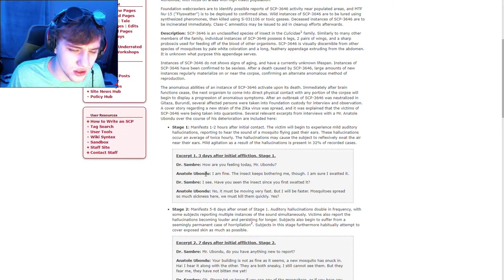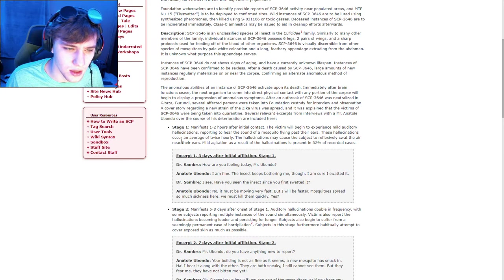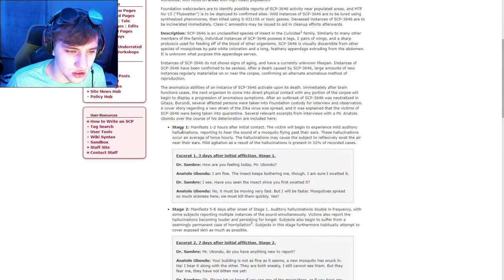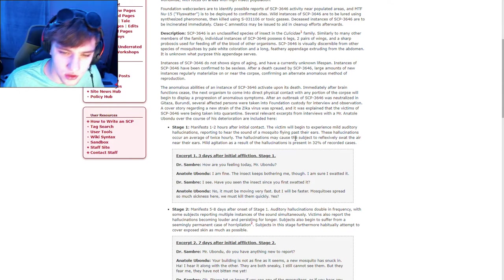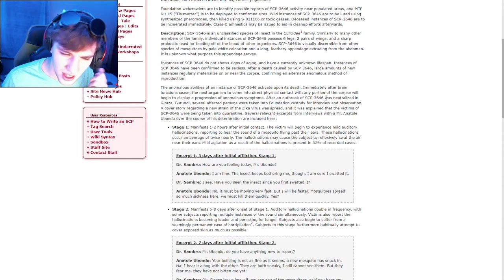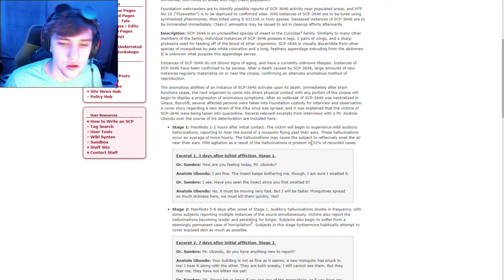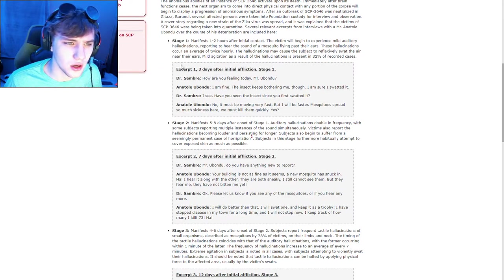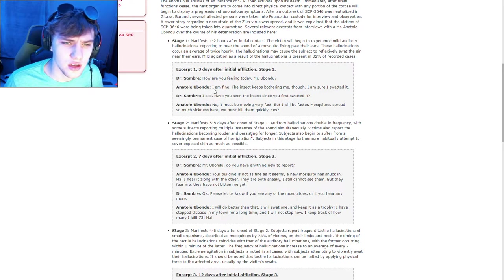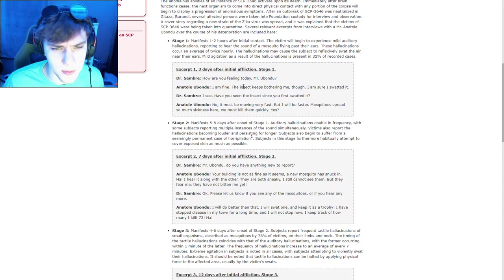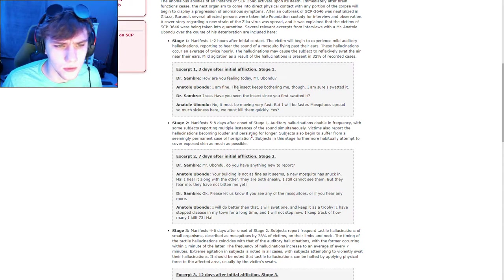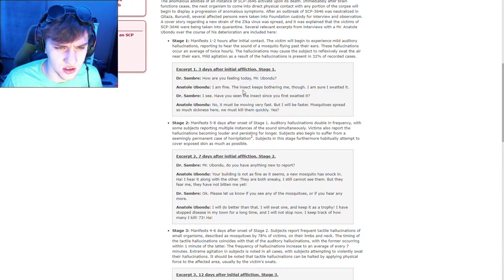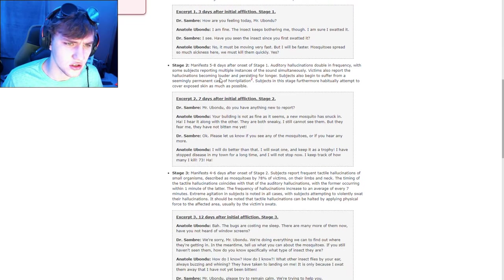Stage one, the manifest one to two hours after initial contact, the victim will experience mild auditory hallucinations. Reporting to hear the sound of a mosquito flying past the ears, these hallucinations occur an average of twice hourly. The hallucinations may cause the subject to reflexively swat the air near their ears. Mild agitation as a result of the hallucinations is present in 32% of recorded cases. Excerpt one, three days after initial affliction, stage one. How are you feeling today, Mr. You? Let's just say that. I'm fine. The insect keeps bothering you, though. I'm sure I swatted it. I see. Have you seen the insect since you first swatted it? No. It must be moving very fast, but I'll be faster. Mosquitoes spread so much sickness here. We must kill them quickly. Yes?